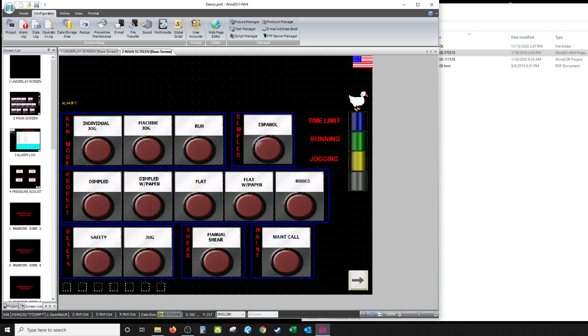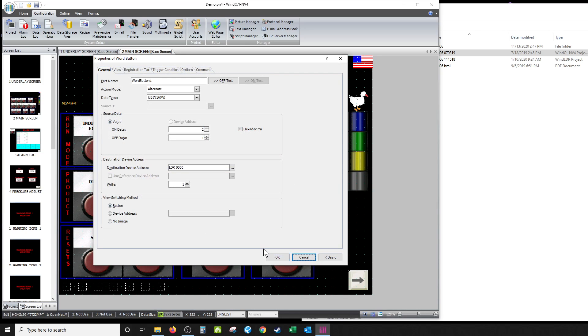Okay, anyway, so you've seen how I set up the text manager. Now how you trigger it is with this button here. You have to use a word button - this is not a regular bit button, this is a word button. And I have it on alternate mode because when I push it, it's going to go from one state to the other and stay there until I push it again, then it's going to alternate back to the other state.